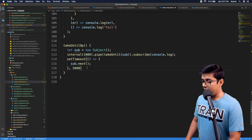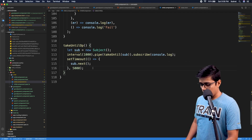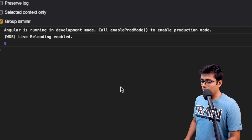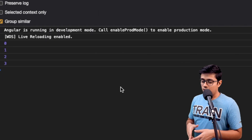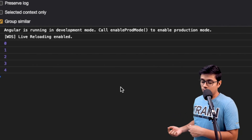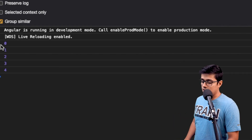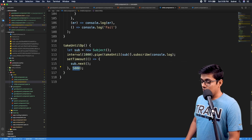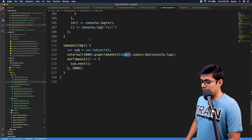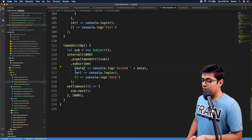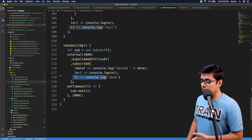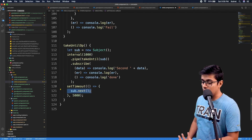I've added a `setTimeout` — after five seconds, it will emit from the subject. Now if we go to the browser and refresh, we'll see values up to the fifth second. So we get 0 to 4, and once the subject emits, the observable is completed. To confirm this, I've added the `next`, `error`, and `complete` callbacks in the subscription, so we can see when the observable completes.